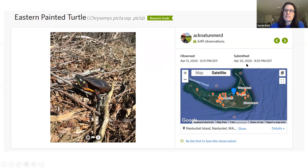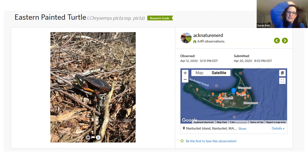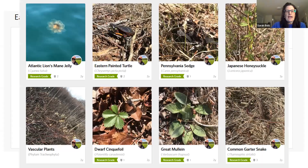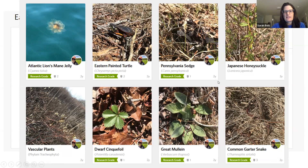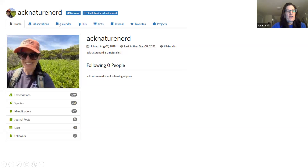I'm embarrassed to say my iNaturalist handle is 'act_nature_nerd' because when I made it I didn't intend it for work. You can see the map of all eastern painted turtles found on Nantucket, the date it was observed, and the date it was submitted — about eight days later. If you're going for a walk, you don't have to stop every five minutes to upload. Take lots of photos and add them later, since the photos carry the geo-reference, time, and date.